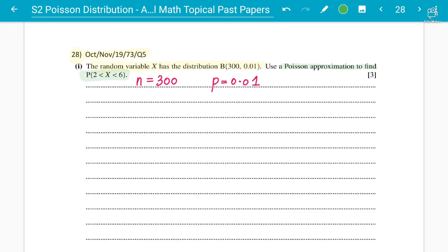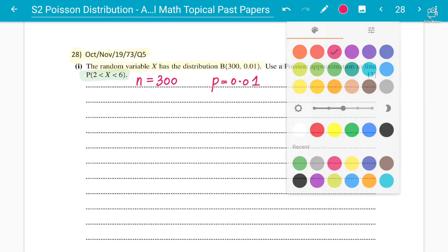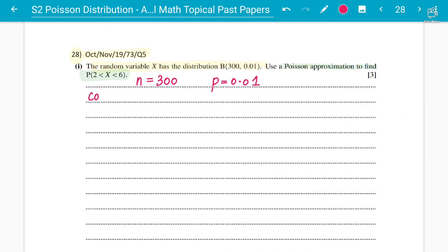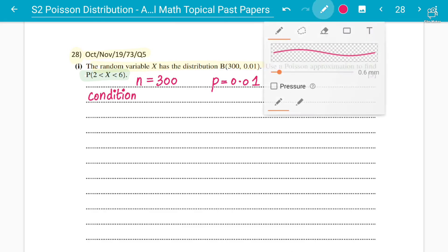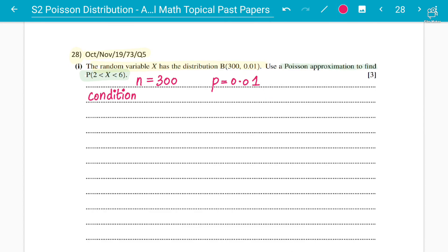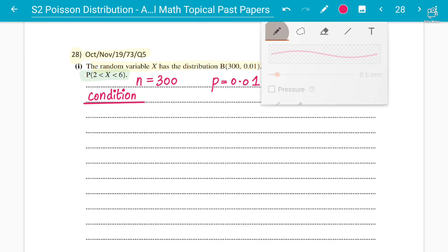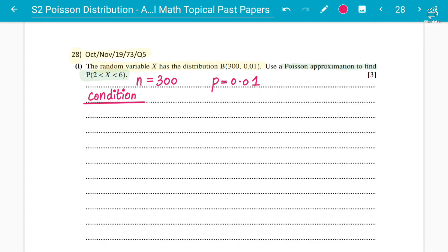Use a Poisson approximation to find the probability for values between 2 and 6, where 2 and 6 are not included — they are excluded. First check the condition and criteria. Both binomial and Poisson distributions are discrete variables, so there is no need for continuity correction.